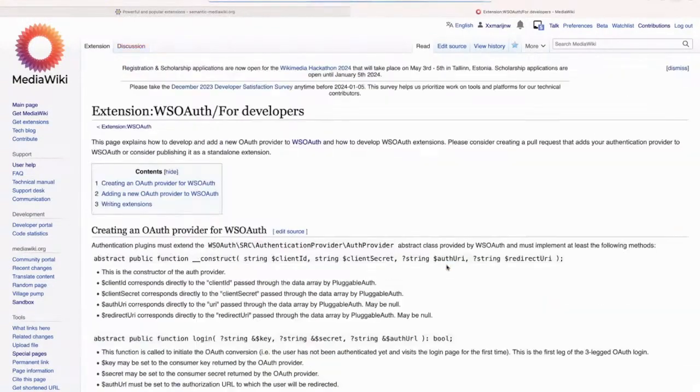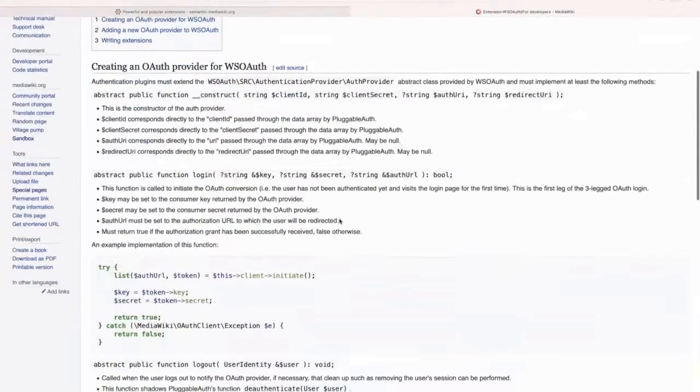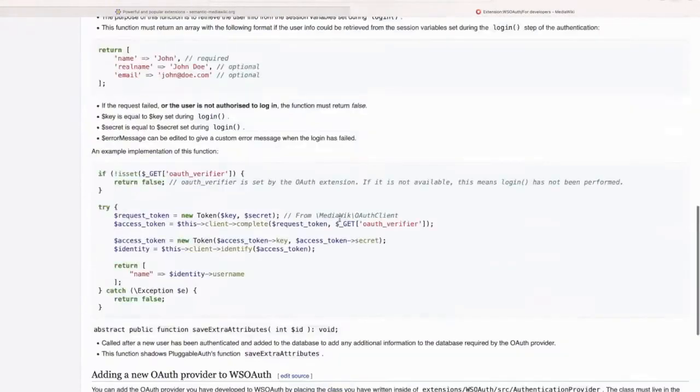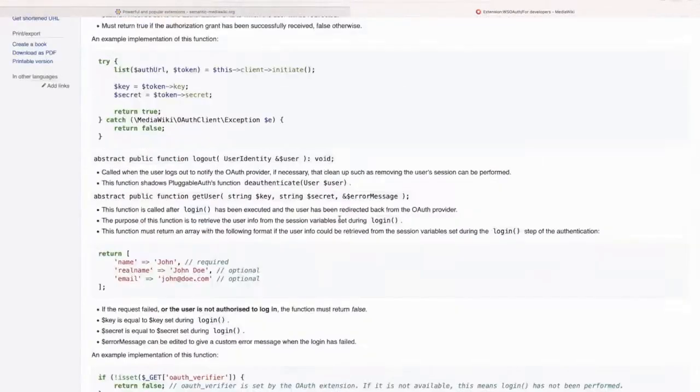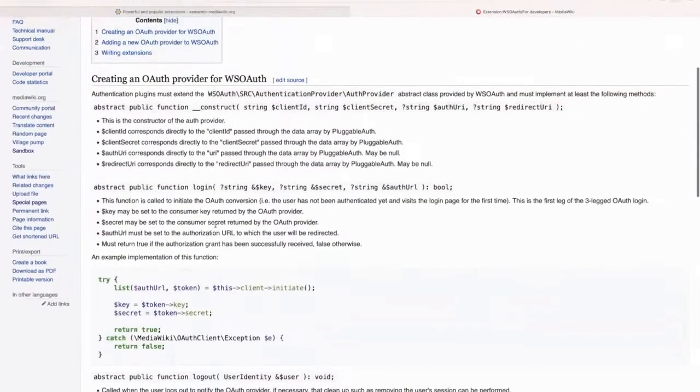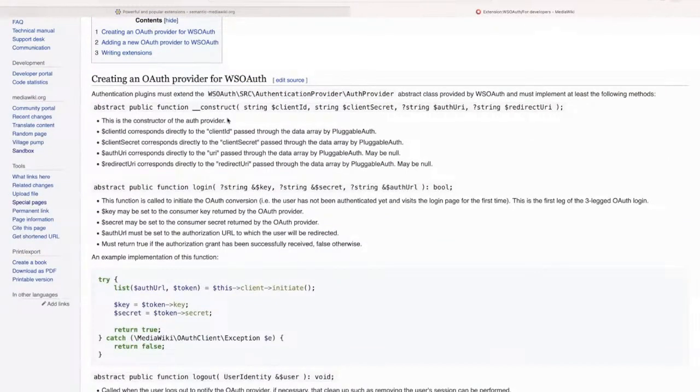So if we go to the documentation here, you have to implement the class and then you can add any OAuth provider that you want. And if you need any support with that, you can just email us and we can provide that support.